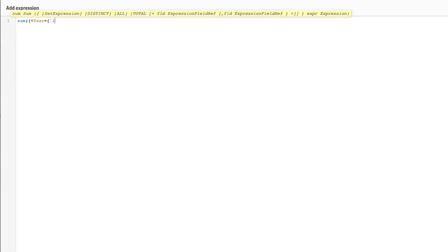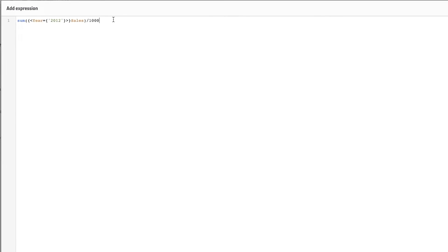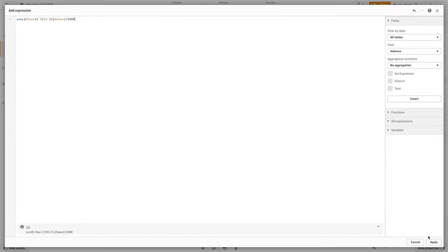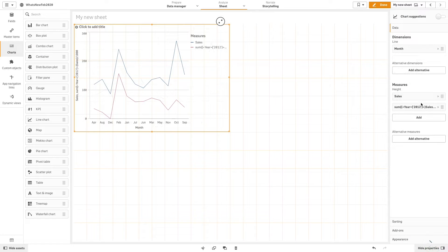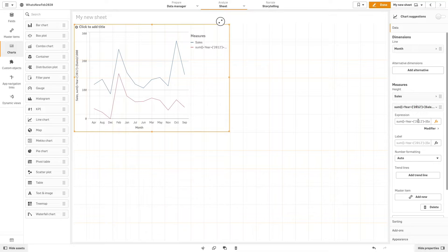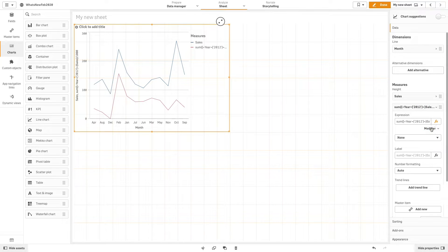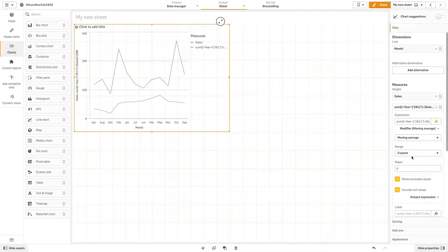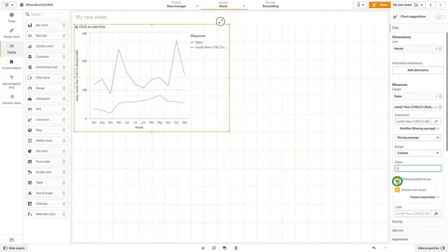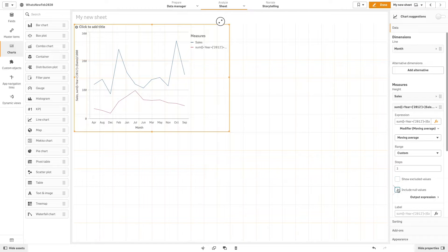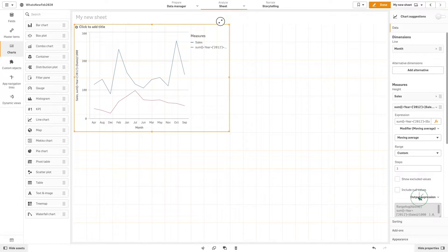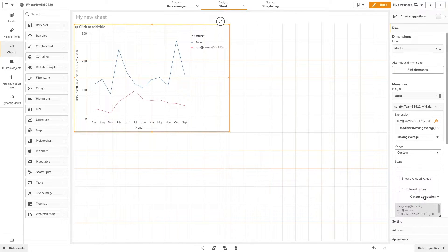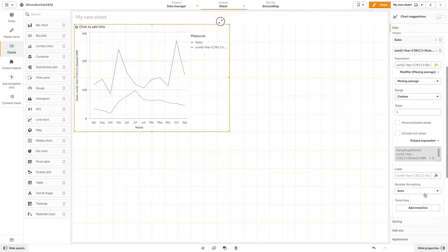Now we choose modifier and select moving average from the drop-down menu. We change the step numbers and then clear the show excluded values and include null values options. In the output expression, you can now see that an expression has been auto-generated.